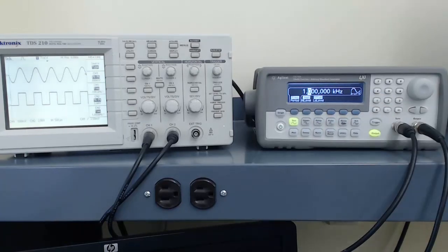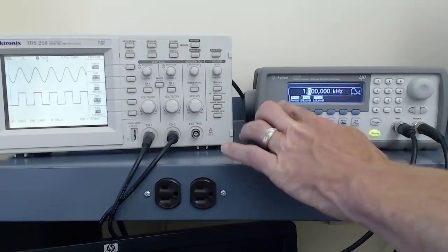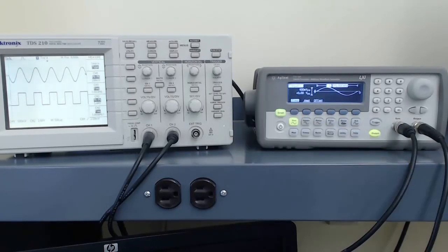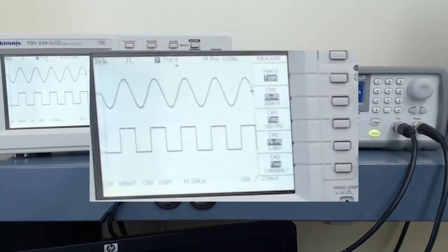To see the difference in displays on the function generator, we can switch from the numerical to the graphical display by pressing the graph button, at which point we see there is a 1 kHz 100 mV peak-to-peak signal being generated.